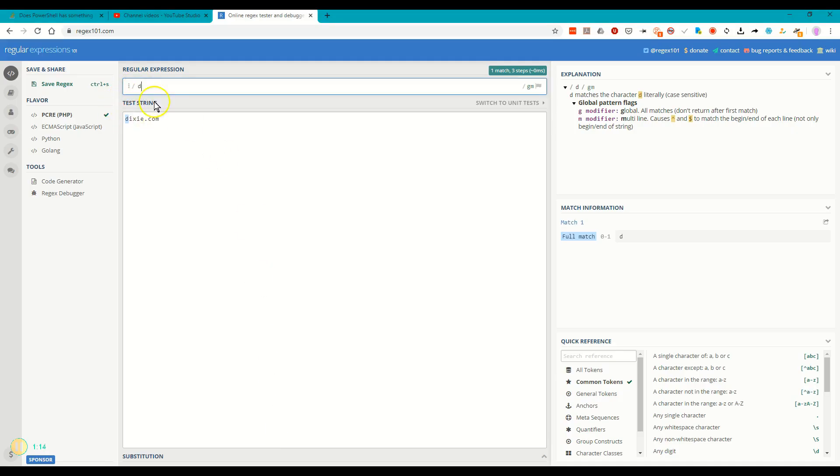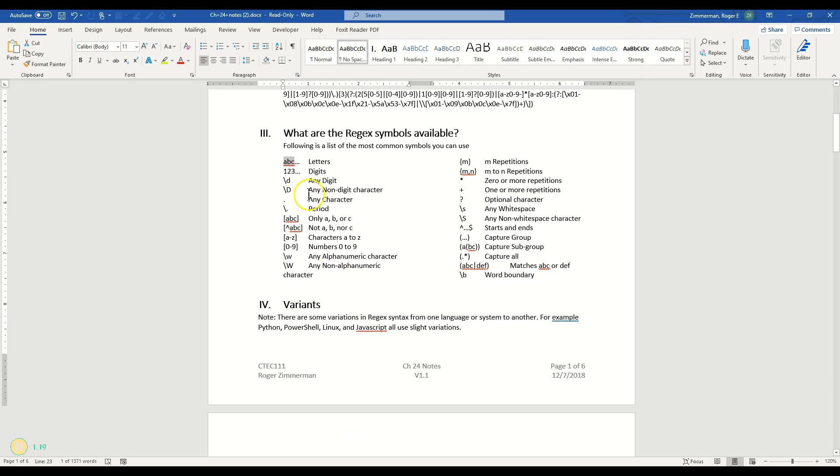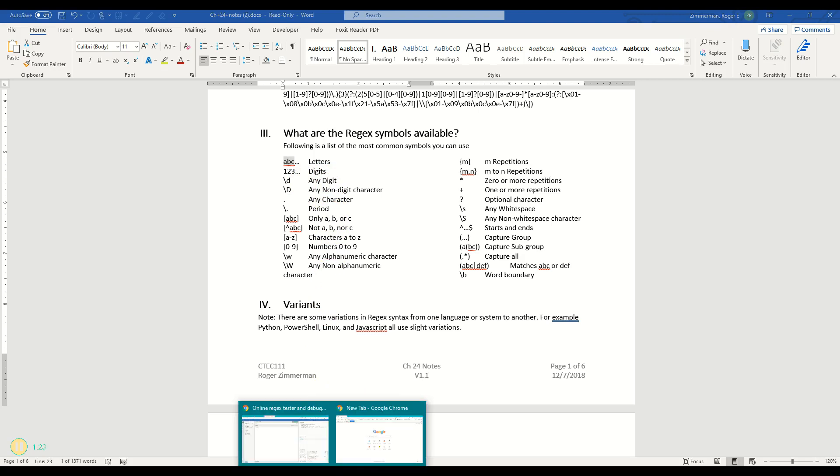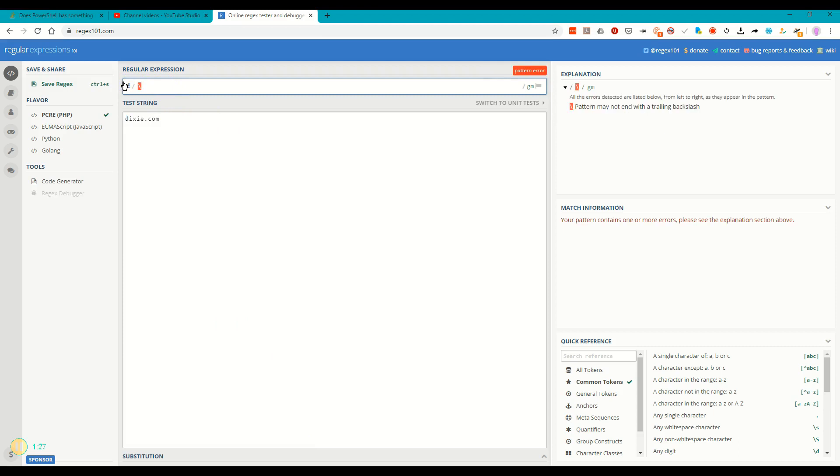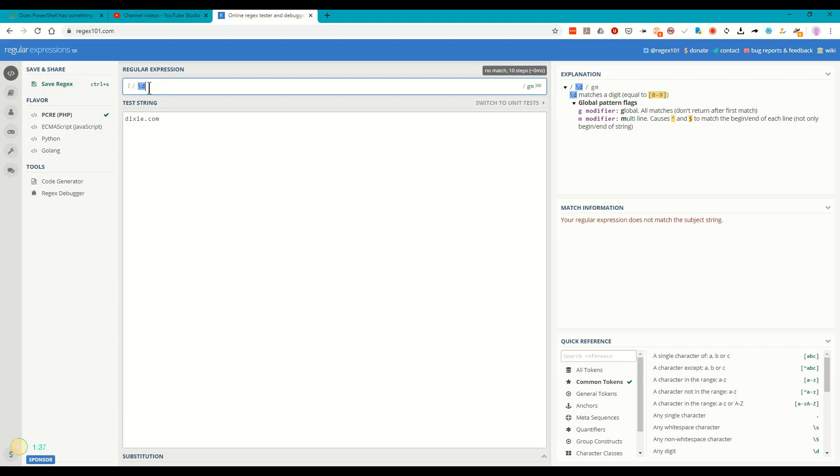But backslash D has a special meaning up here. Backslash D means any digit. So let's try that and see what happens. Backslash D. Well, we have no match here, no matches at all, because backslash D changes the meaning of D from a regular D to any digit, and I don't have any digits in here.